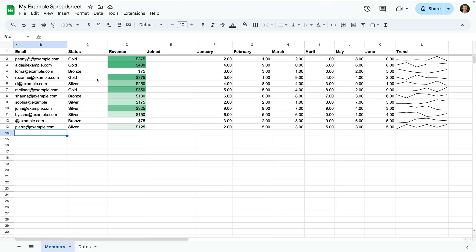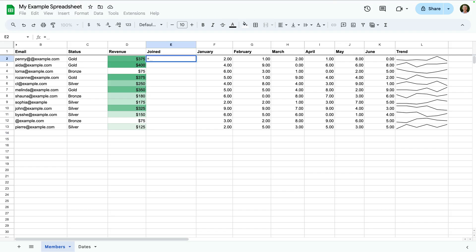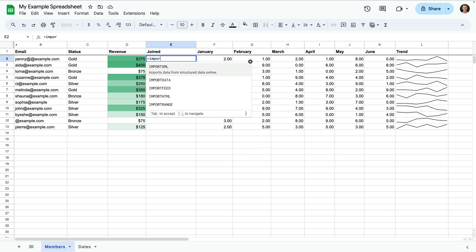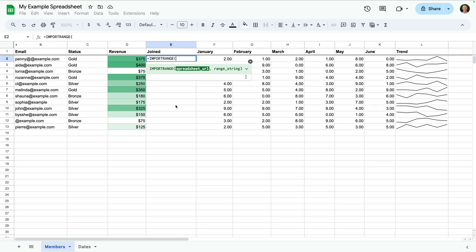That's where the import range formula comes in. If our data is split across multiple spreadsheets, we can pull data from one spreadsheet into another one. To do this, let's select a cell. Now let's start typing equals import range and select the import range option.